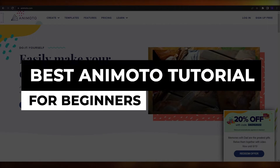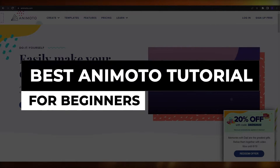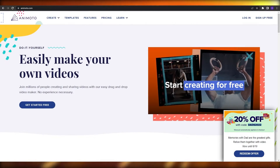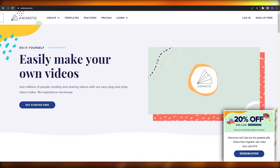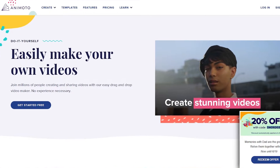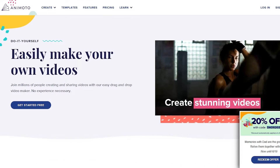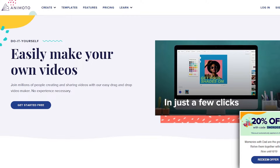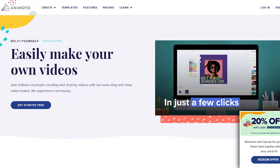Best Animoto Tutorial for Beginners. Hi guys, welcome back to another video. In this video I'm going to be showing you a step-by-step guide to Animoto. So having said that, let's just jump into the video.